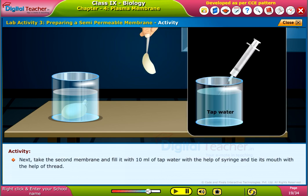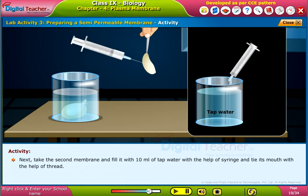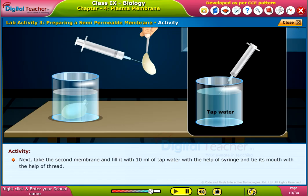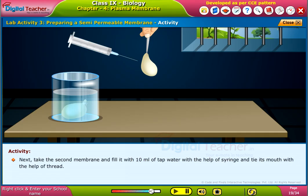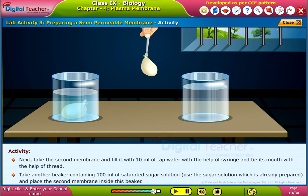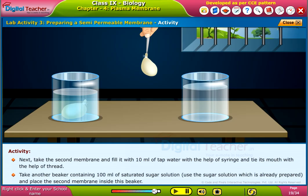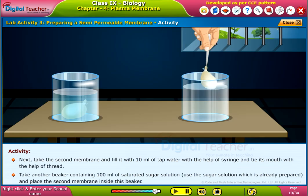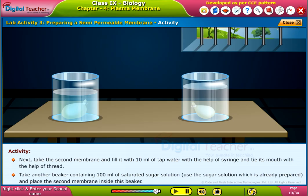Next, take the second membrane and fill it with 10 ml of tap water with the help of a syringe, and tie its mouth with the help of thread. Take another beaker containing 100 ml of saturated sugar solution — use the sugar solution which is already prepared — and place the second membrane inside this beaker.